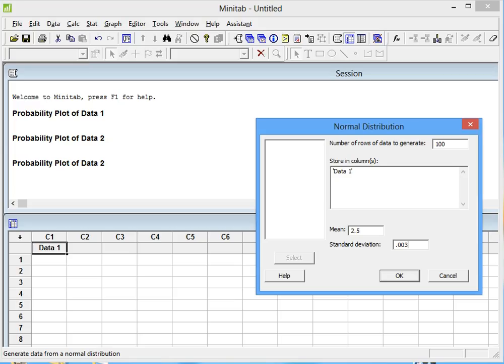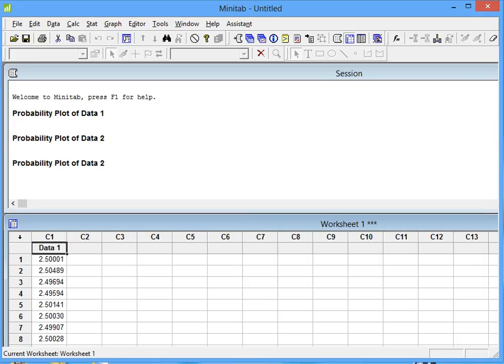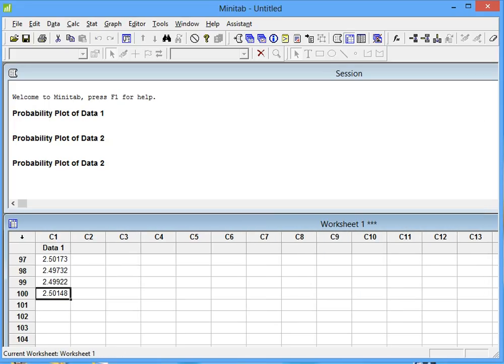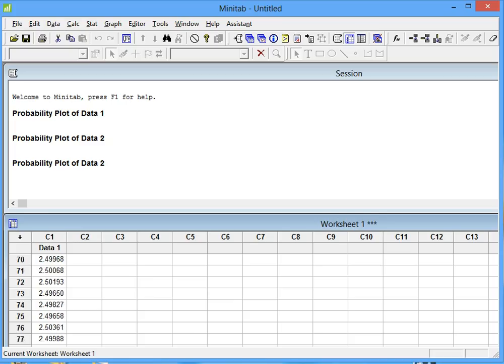Then we click OK. Now we have our 100 numbers in column C1.